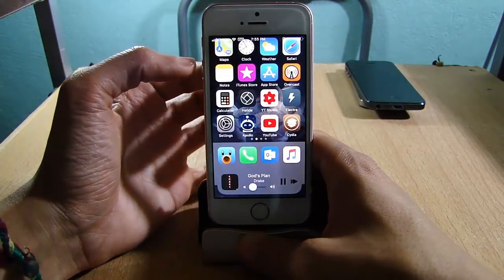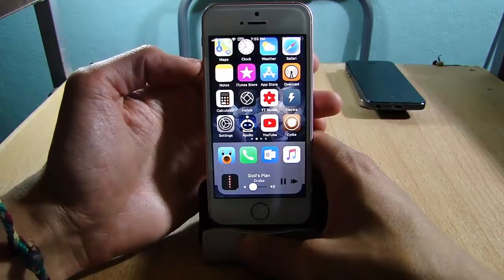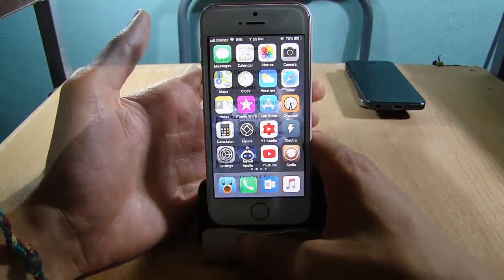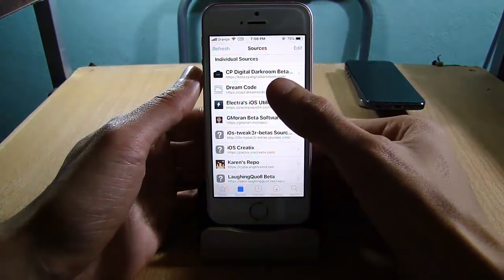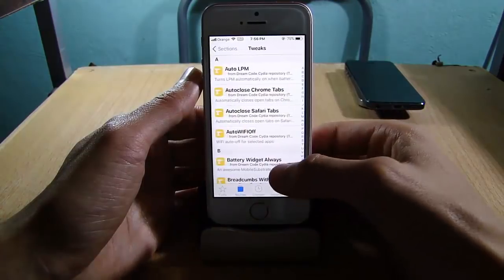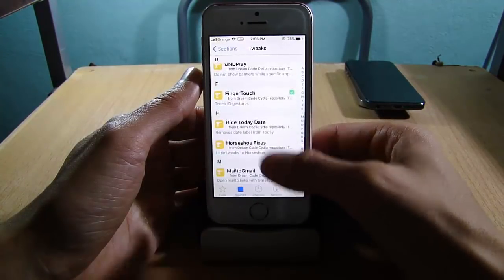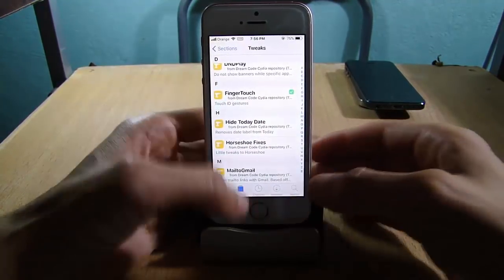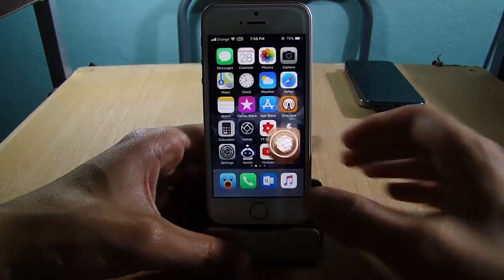You can enable it anywhere just by tapping on the volume up button, and you can hide it by tapping again. The second repo is called Dream Code, which also has some cool tweaks, especially Finger Touch, which allows you to use Touch ID as the home button.